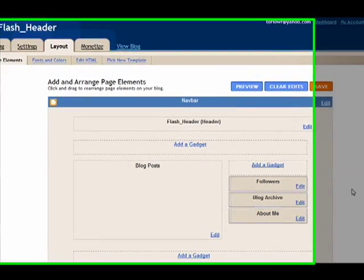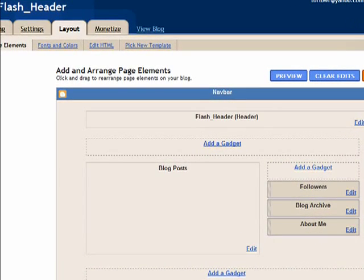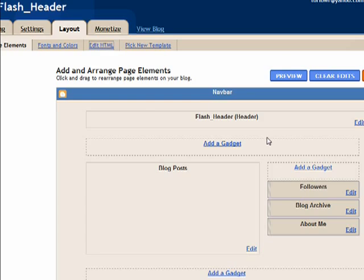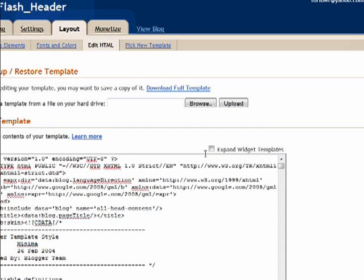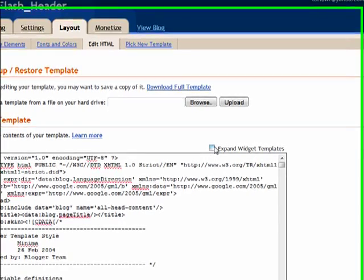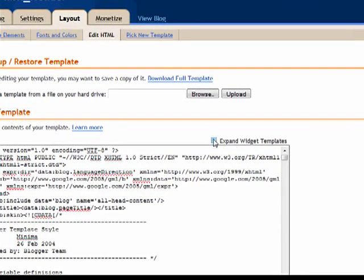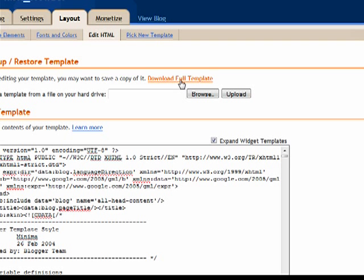I wanted to show you what it looks like when you first go on. The first thing we're going to do is go up here to Edit HTML, click on Expand Widget Templates. If you're working on an existing Blogger account you can still do everything I'm explaining here, but you're going to have to download your full template first because you don't want to mess up your template.